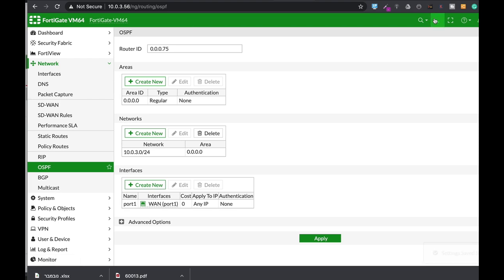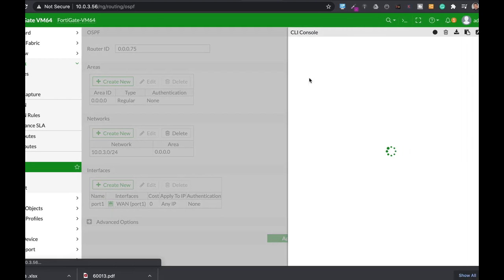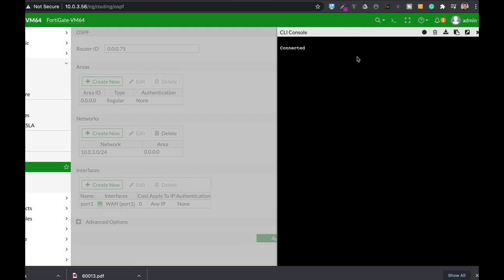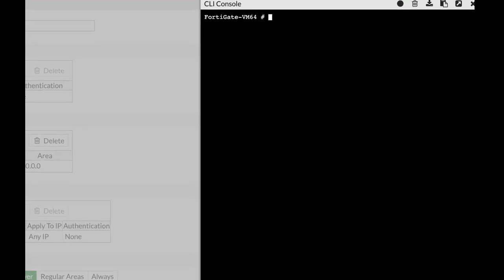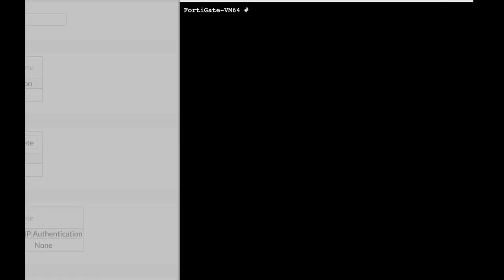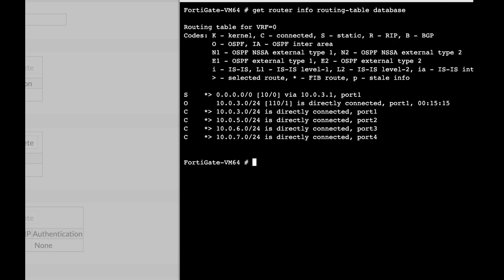Now let's move to our routing table and look for the OSPF that is already being configured on our WAN interface. For that we use get router info routing table database. And we can see that we have OSPF configured on our WAN interface.